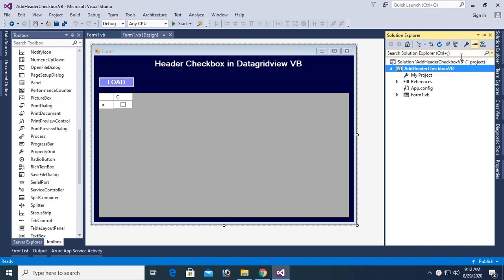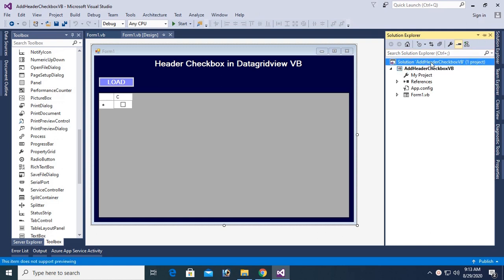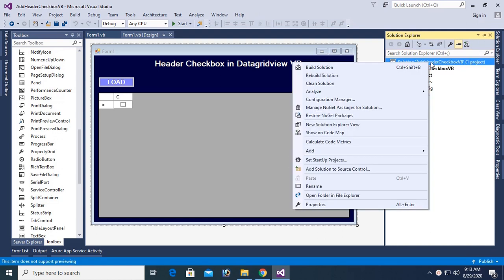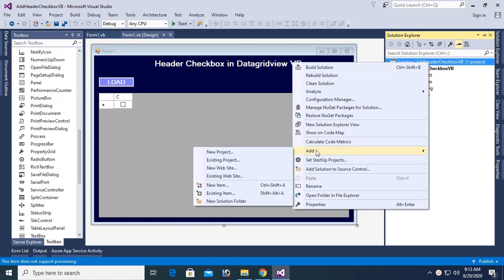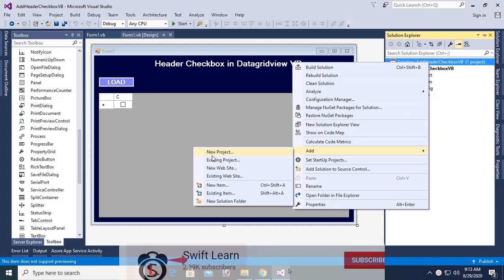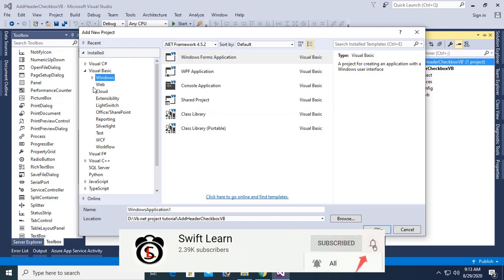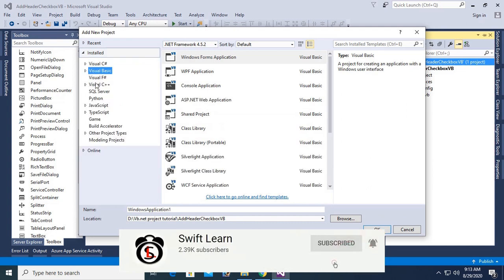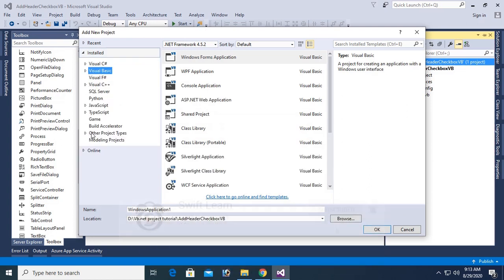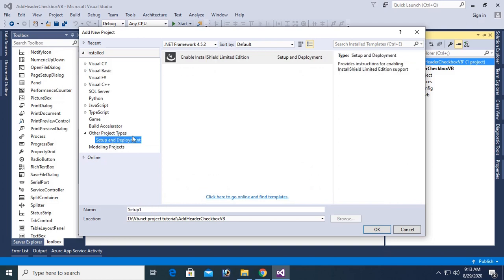In the solution, right click and add new project. In the new project, go to the Other Project Types, expand it, and select Setup and Deployment. Here you can see InstallShield Limited Edition.